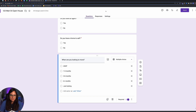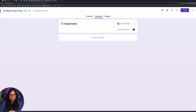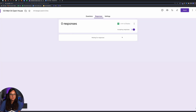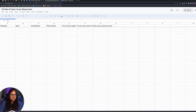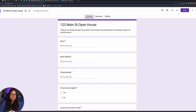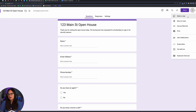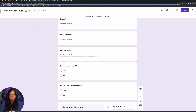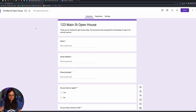Now that you've created the form, click the Responses tab, then click to link to Sheets — it will create a Google Sheet. Click Create, and it'll open with a timestamp, person's name, email, and phone number. You can quickly duplicate this form for your next open house by clicking the three dots in the upper right corner, clicking 'Make a copy,' and renaming it with the new address — keeping it clean and clear where responses are coming from.